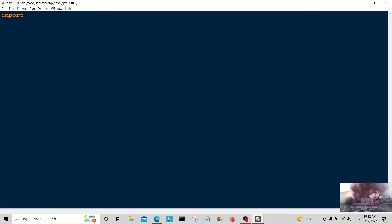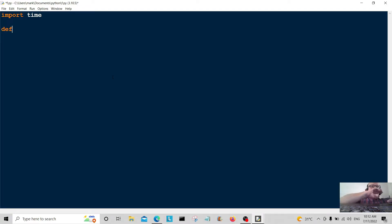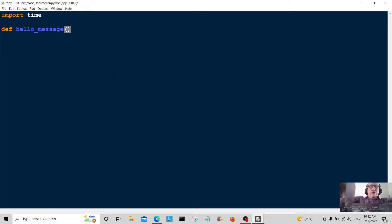First of all I'm going to import the time module — you'll see what that's used for later on. The first function we're going to do here is the hello message function.